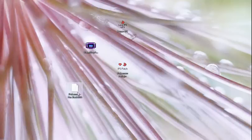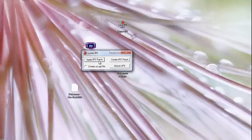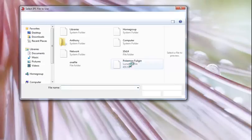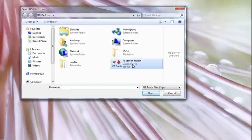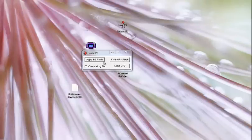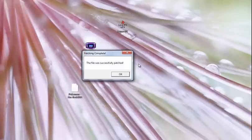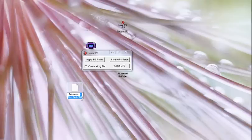And so now, all you have to do to change Fire Red into Pokemon Full Legion is go to Lunar IPS, Apply Patch or Apply IPS Patch, then go to Pokemon Full Legion, click on it, and then select File to Patch, click on the original game. And now that the file has been successfully patched, I will name it Pokemon Full Legion. Pokemon Hack Full Legion. Alright.